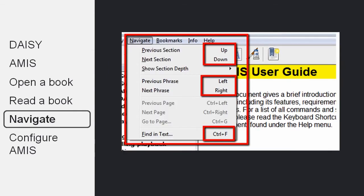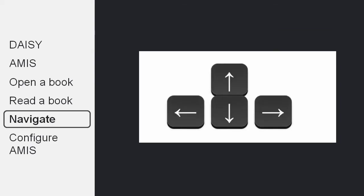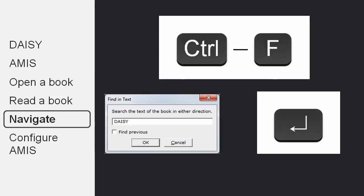Again, there are many keyboard shortcuts you can use to navigate and you'll find out about them through the navigate menu. Most important are the arrow keys that will help you go up and down in the text or jump by phrase. But you can also use the control F shortcut to help you search through the book.